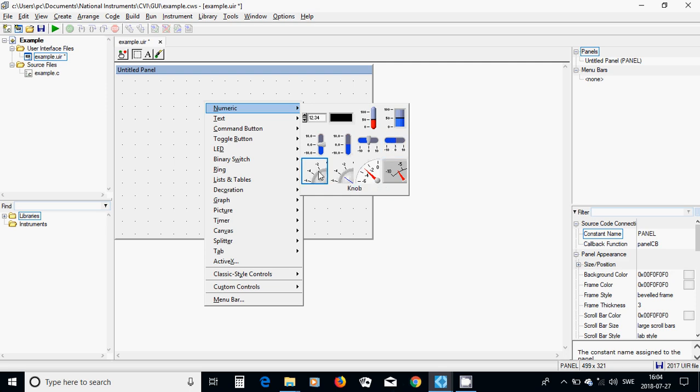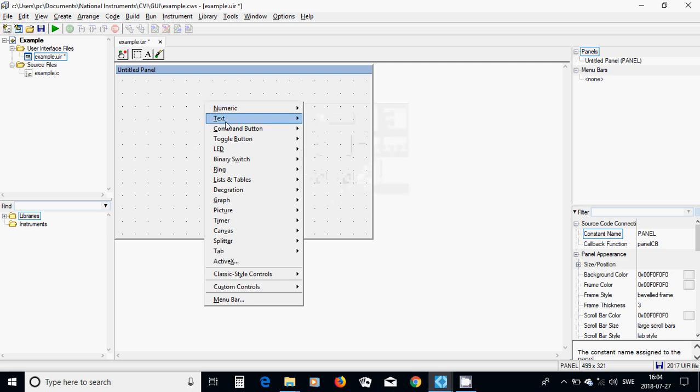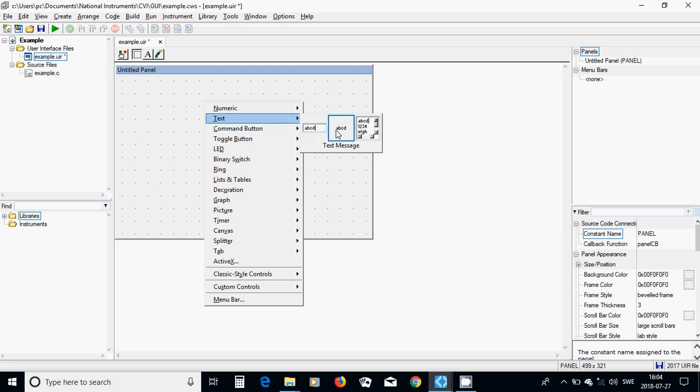And you have knob, dial, you have jug and meter. And then you have a text which is string only. And you have a text message. And you have a text box.